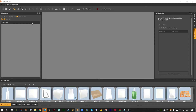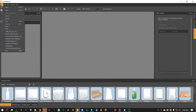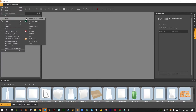Hello and welcome to another IC3D QuickByte. In today's QuickByte, I'm going to be taking you through the Hi-Res Image Exporter. The first thing you're going to want to do is, once you're ready to export your Hi-Res Image, go up to File, Export, Hi-Res Image.